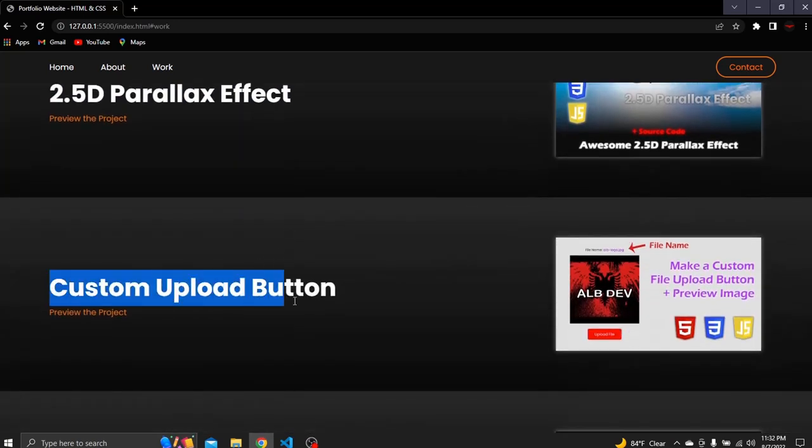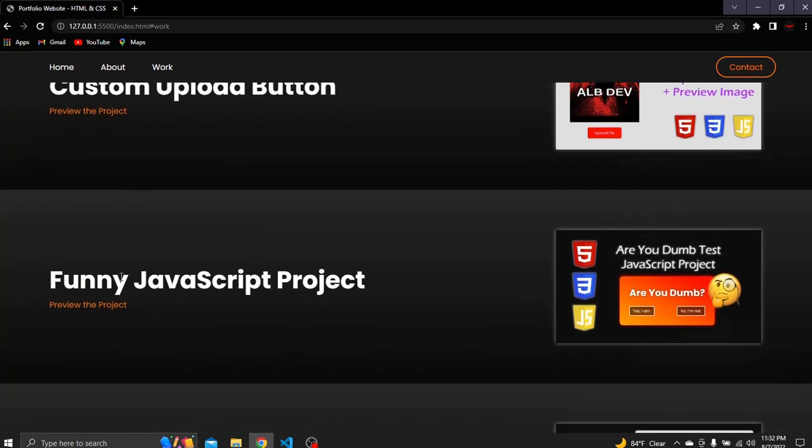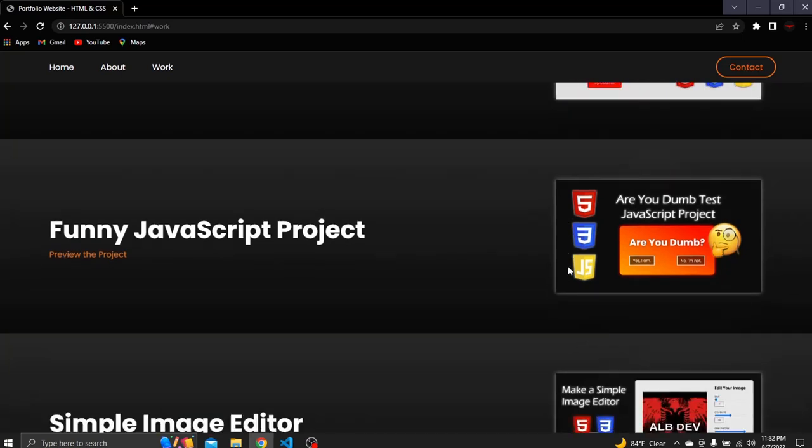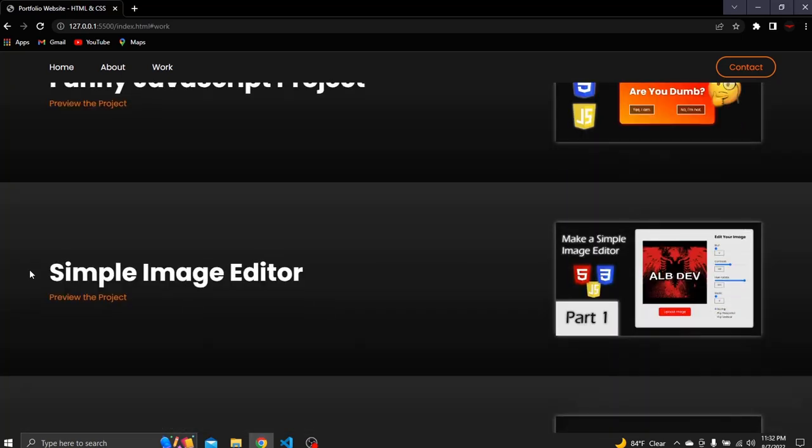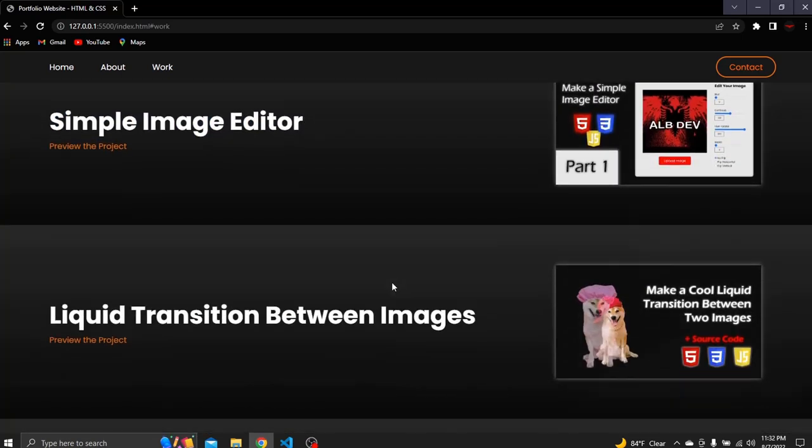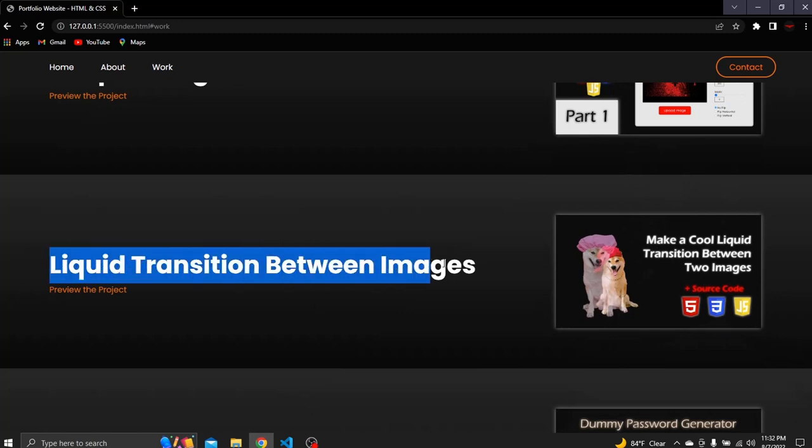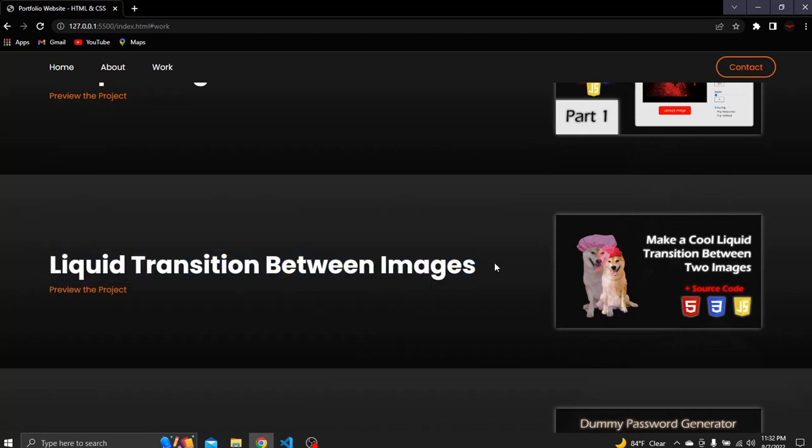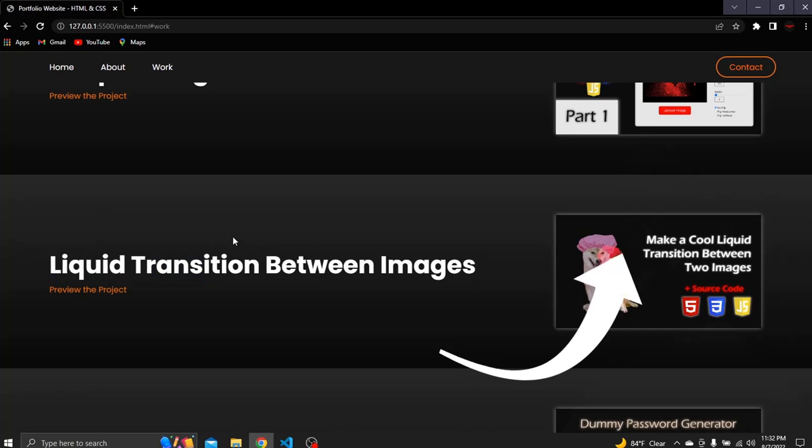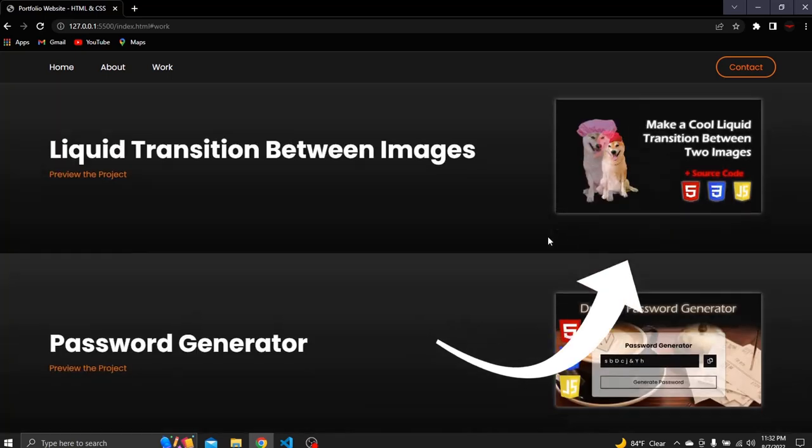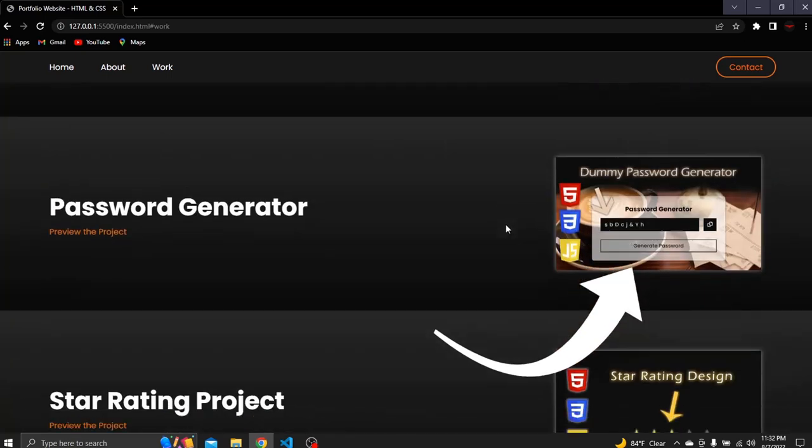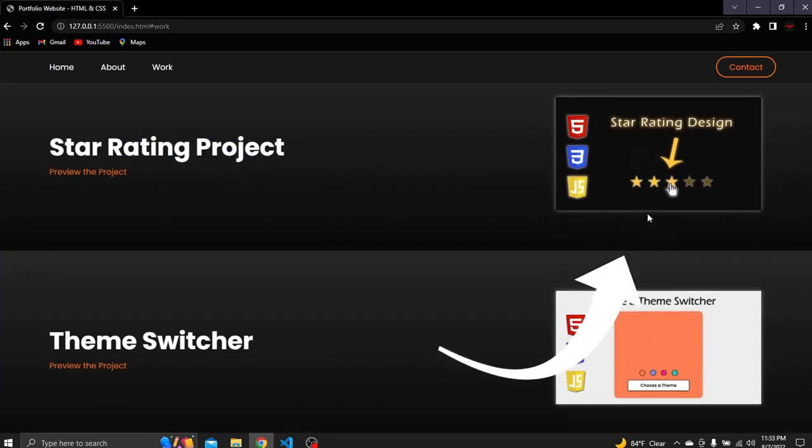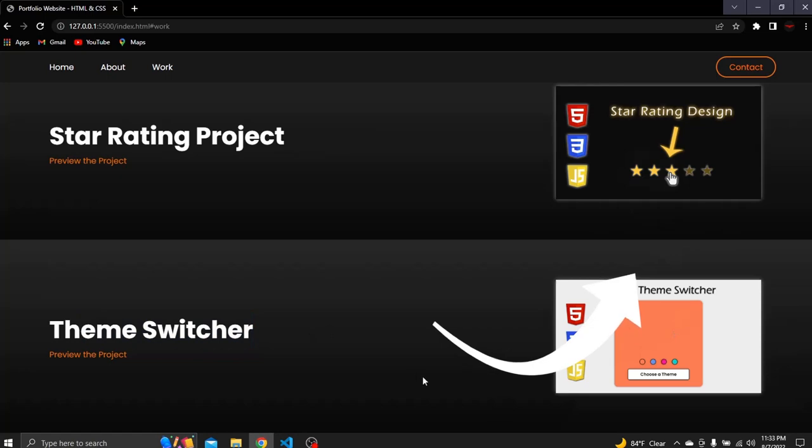Here you can find cool projects that I created. A cool 2.5 parallax effect with HTML, CSS and JavaScript. A custom upload button which shows the preview image. Funny JavaScript project which I recommend you taking a look at it. A simple image editor with HTML, CSS and JavaScript etc. I added all the links of these projects in the video description if you're interested in improving your HTML, CSS and JavaScript skills. Click at the top right card to check out how I created this beautiful portfolio website using HTML, CSS and JavaScript. Make sure to subscribe for cool videos like this one and like the video so I know that you liked it. Thank you and see you next time.